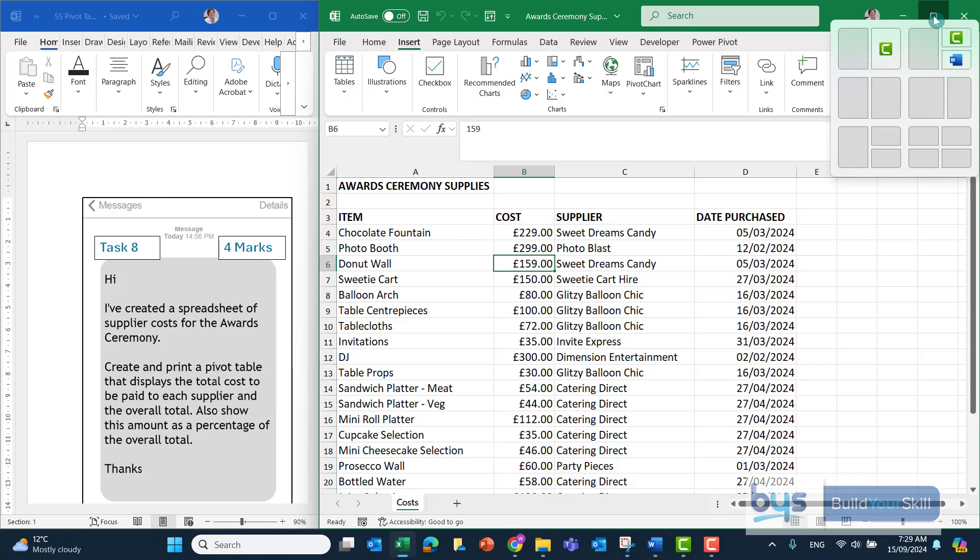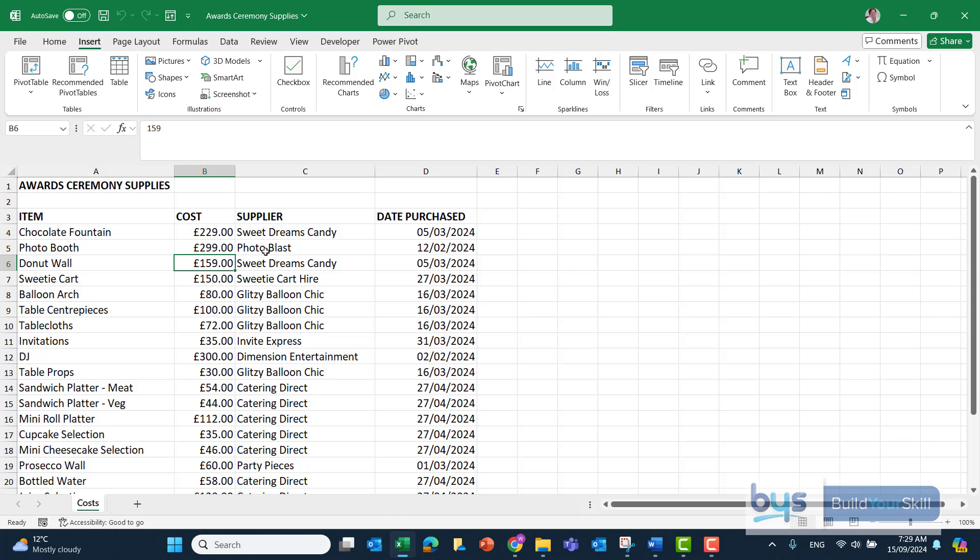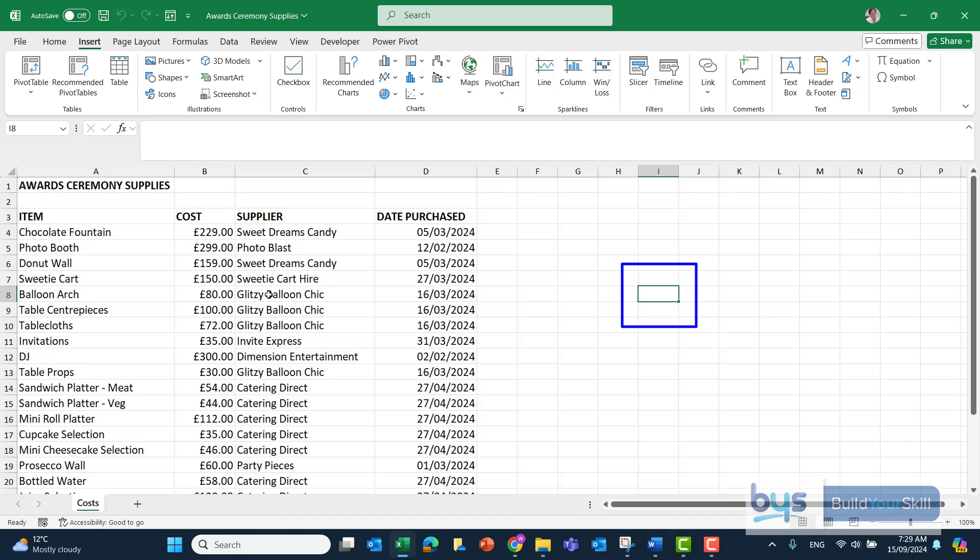I'll just open up the spreadsheet here. Remember, to get the pivot table, first of all be careful - you have to be somewhere inside the dataset. If you're out here, it's not going to work.